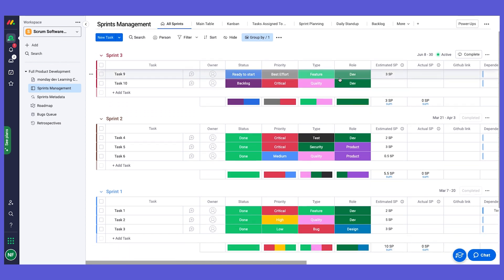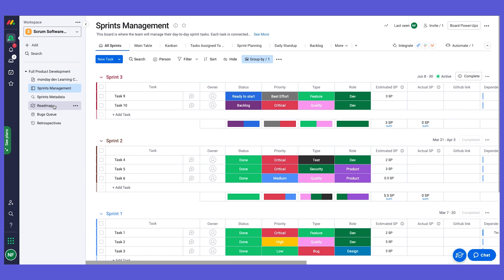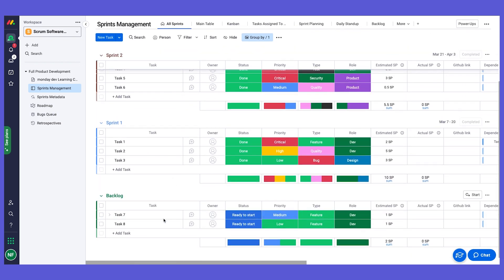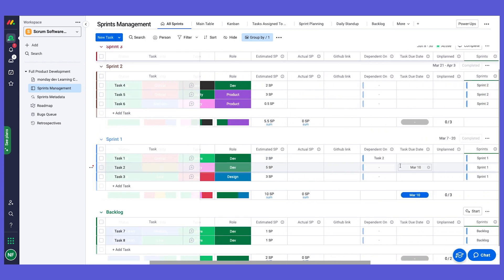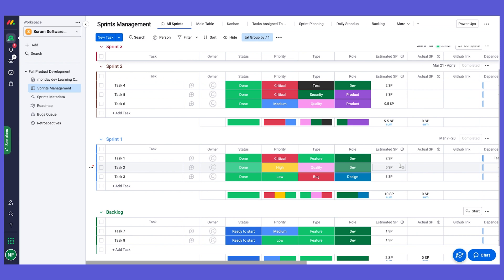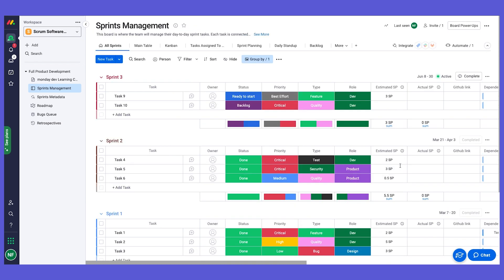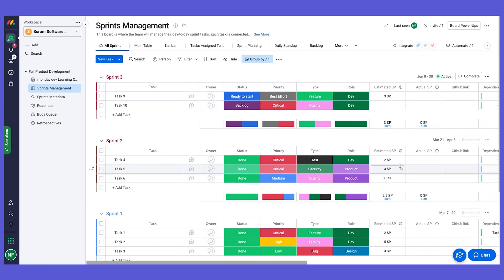To summarize: we create epics on the roadmap, break them down into tasks, create them in the backlog or on a specific sprint, and link them to epics using the connect boards column. This creates a seamless flow between product and development teams, and everything rolls back up to the roadmap according to statuses.